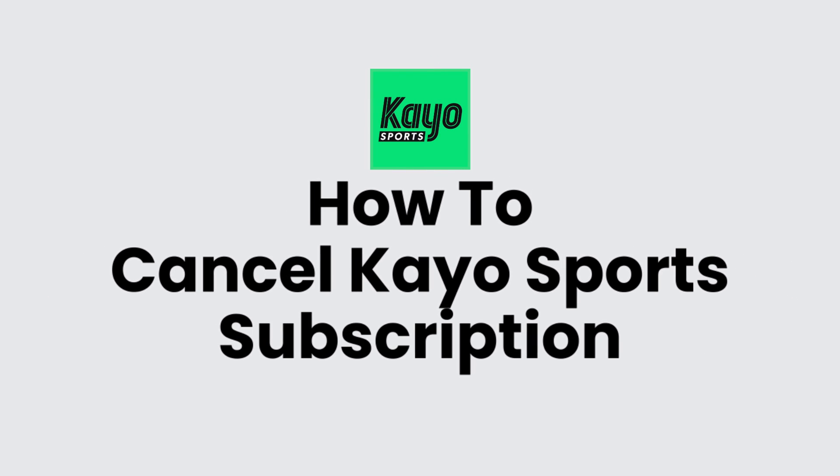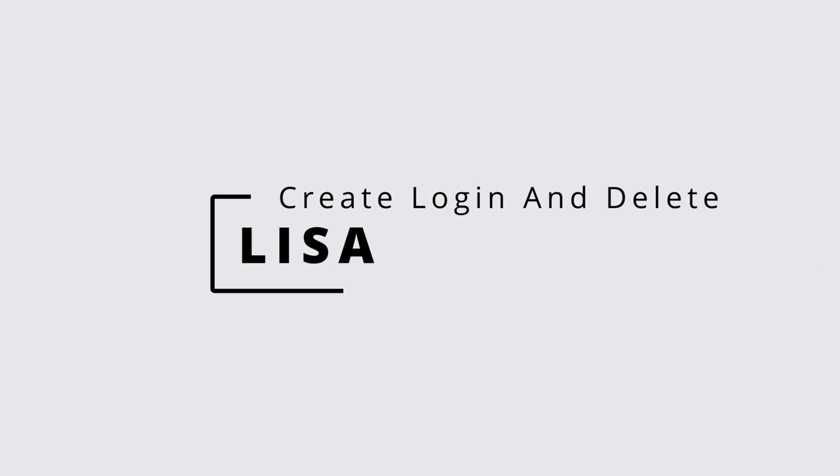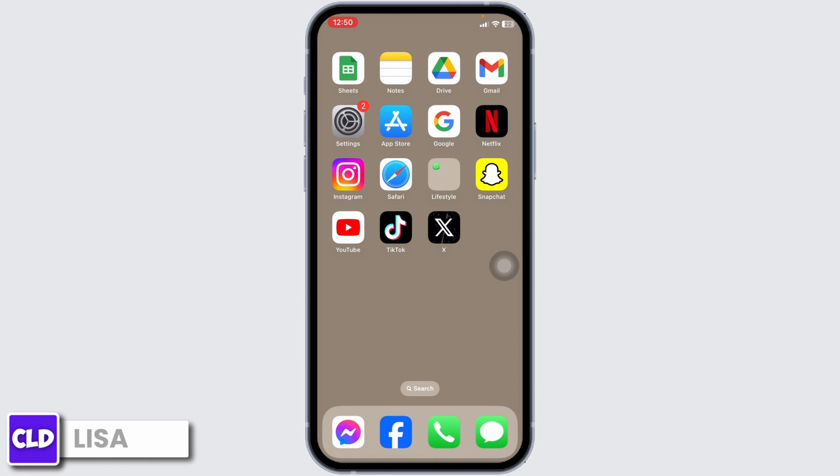How to cancel Ko Sports subscription. Hello everyone, this is Lisa from Create Login and Delete. Now let's get started.